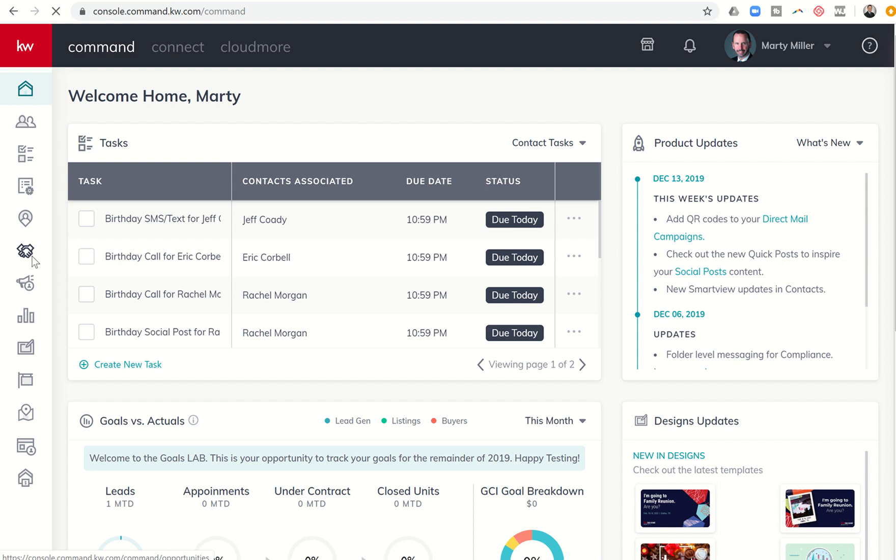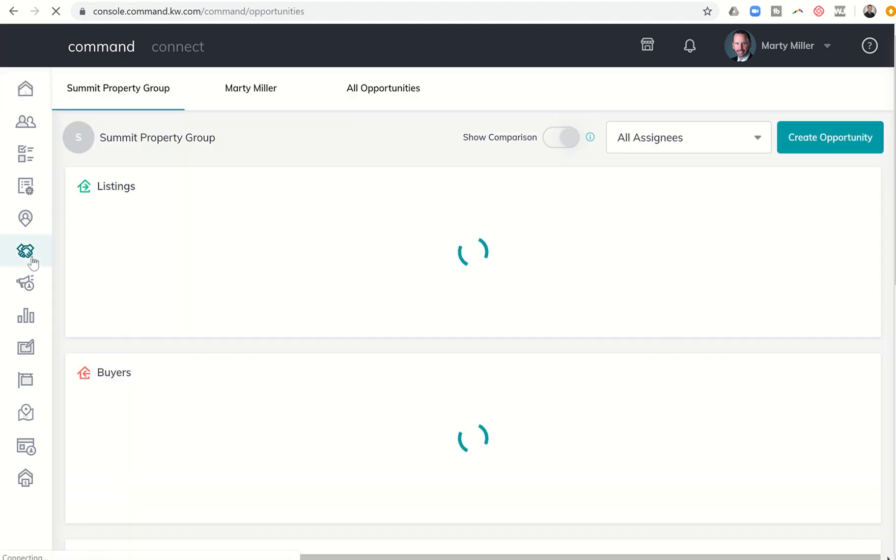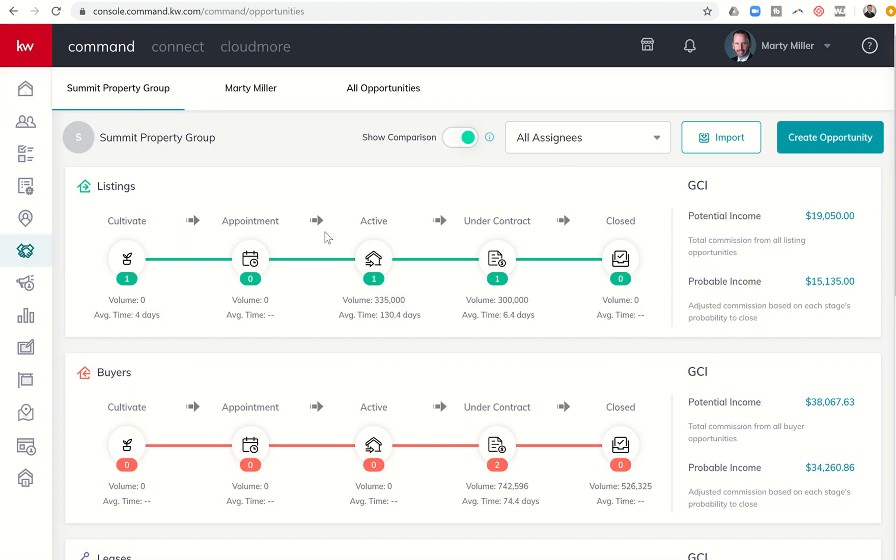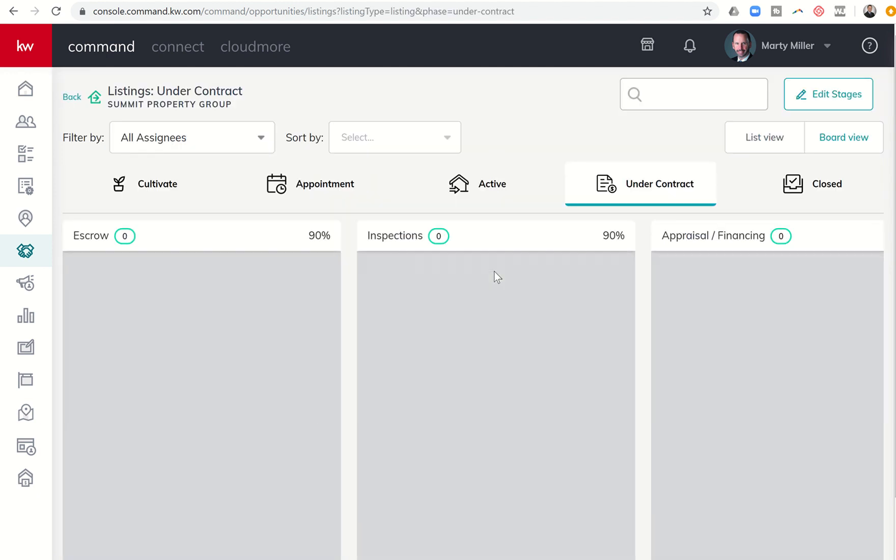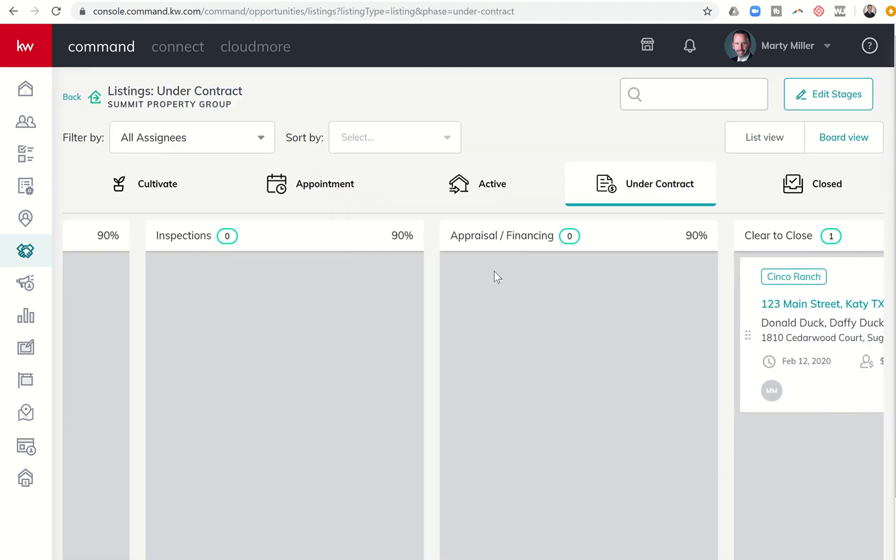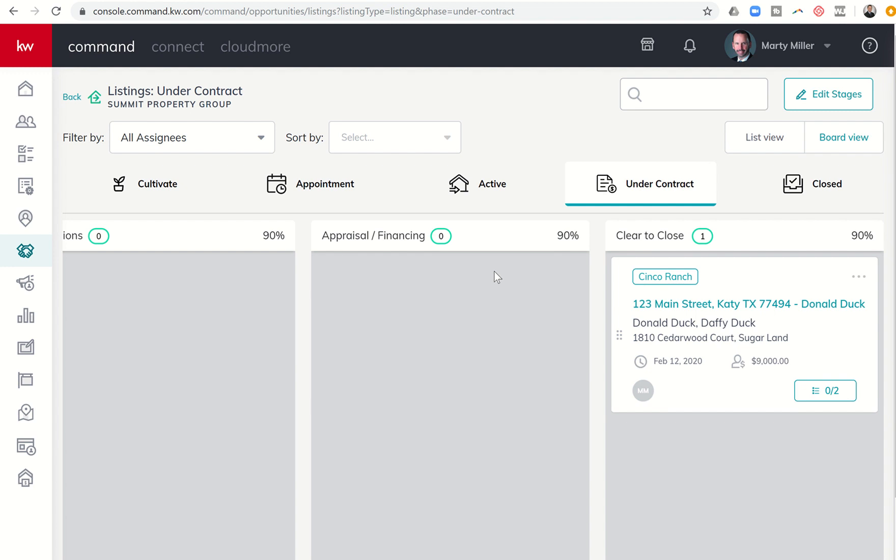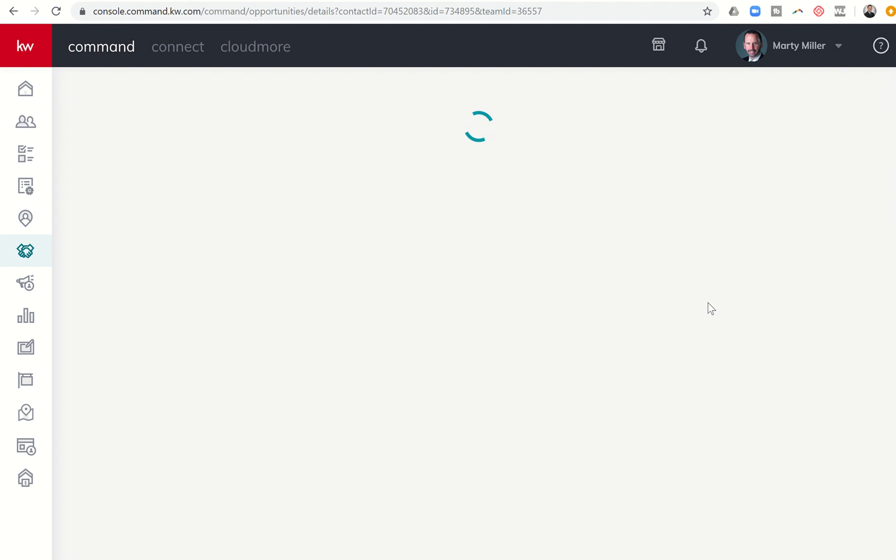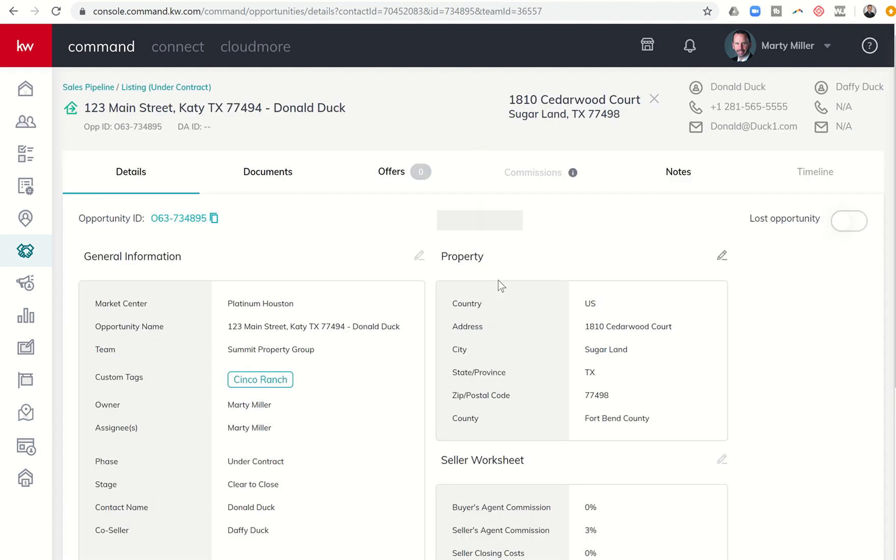Today I'm going to give you a sneak peek at something that is being actively labbed and worked on right now with a very small number of market centers to hopefully make sure that we get it perfect before we release it for general population, and that is commissions.